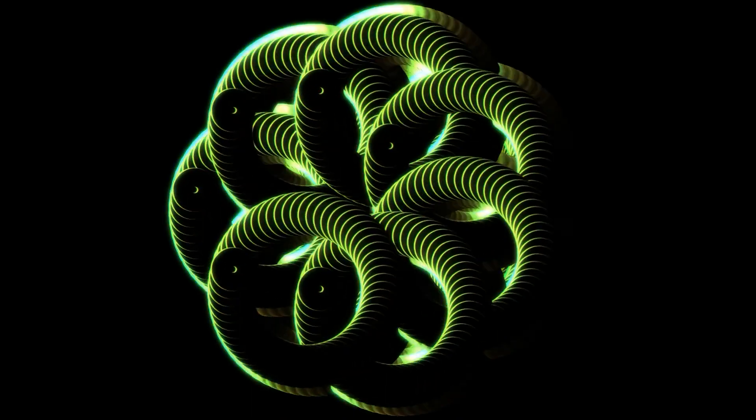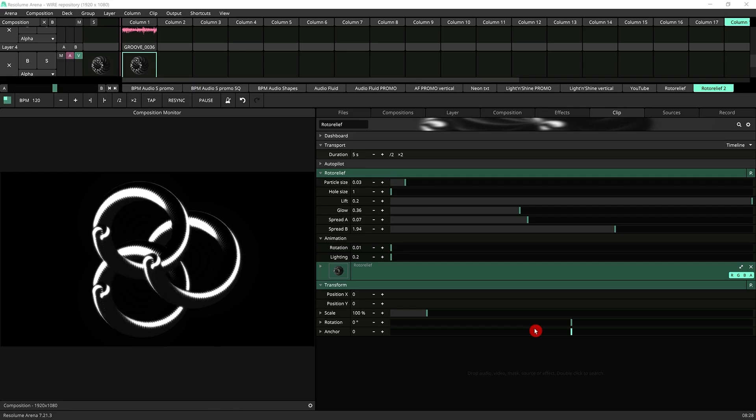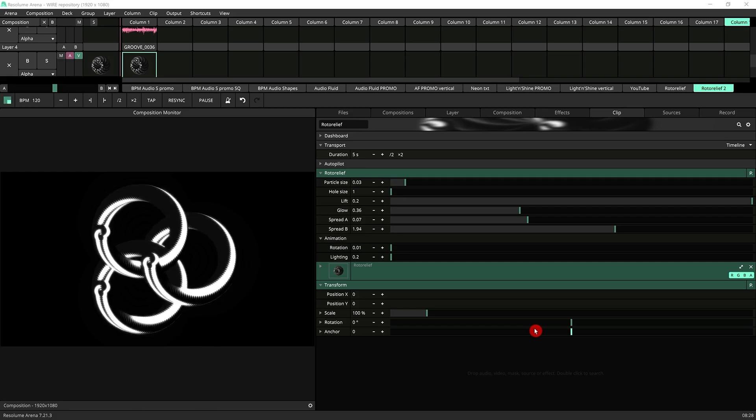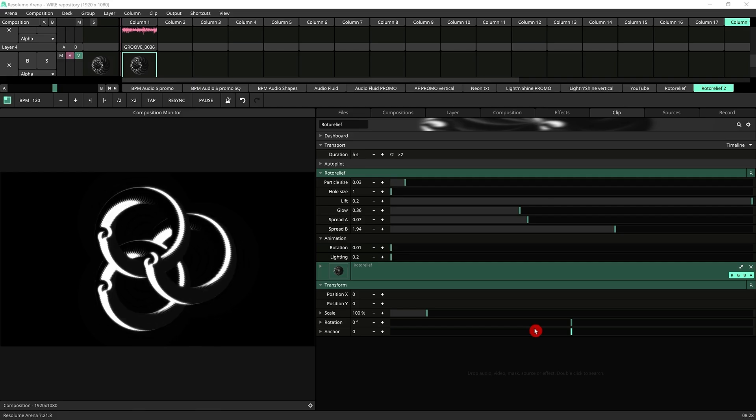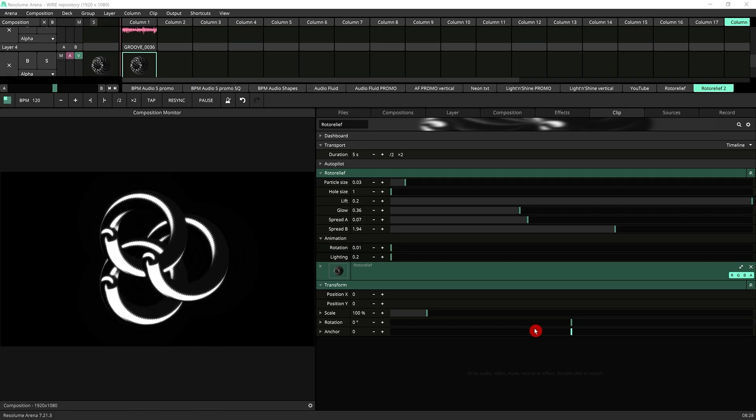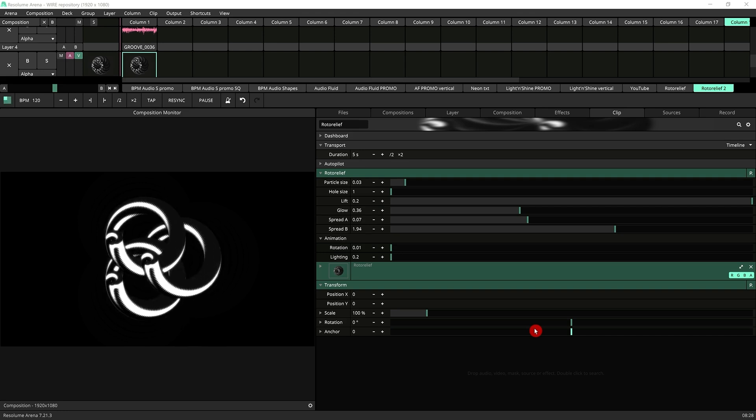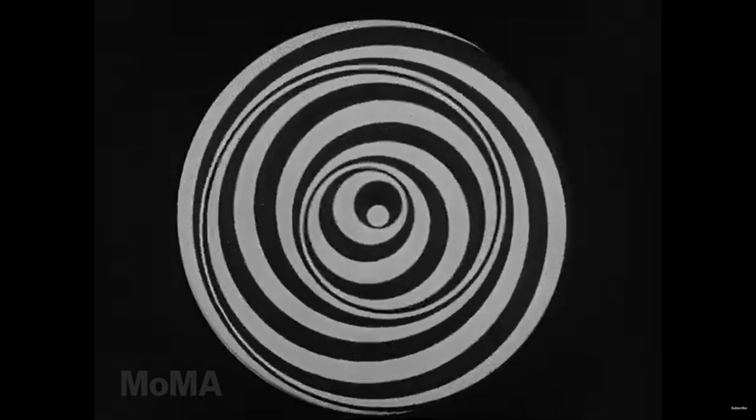This video will tell you everything about Roto Relief, which is the latest plugin I've released for Resolume. If you're not subscribed please do so because it really does help my channel and do click on the bell to get notified when I upload new videos.